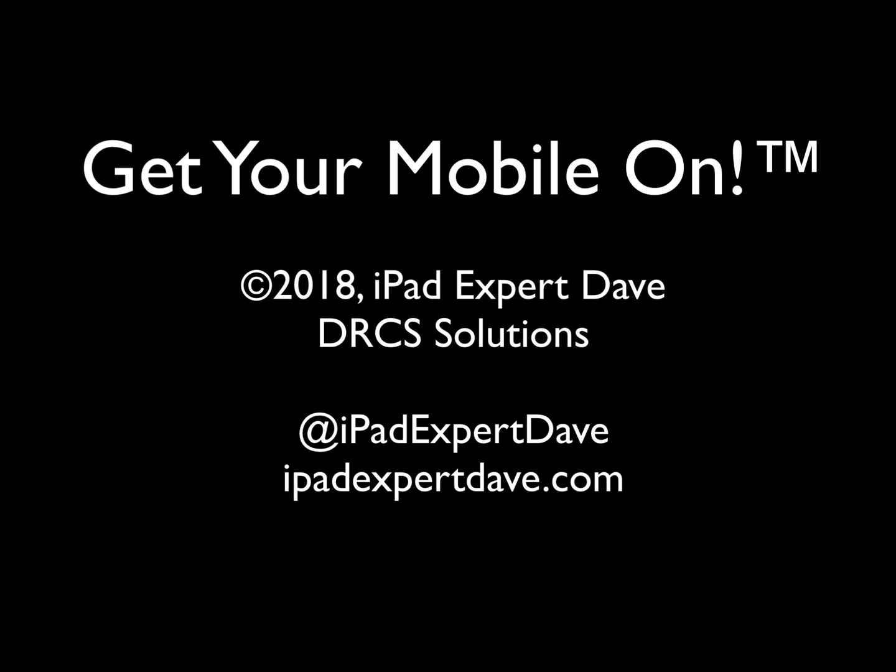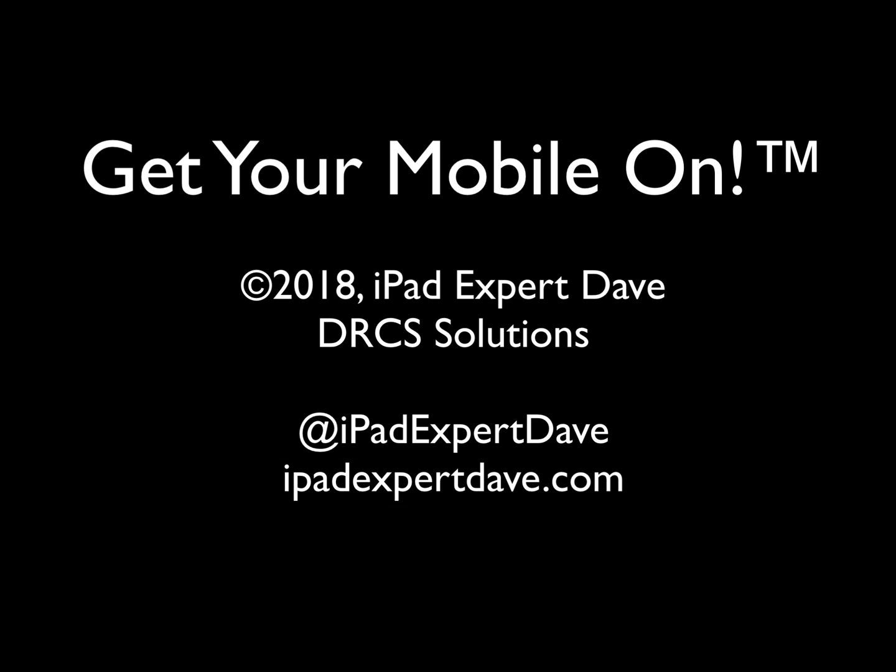And that's a wrap for this iOS tip. If you'd like more tips like this, please subscribe to my free newsletter. You can do that by visiting iPadExpertDave.com or subscribe to my YouTube channel. Until next time, laugh, love, be happy, and get your mobile on!